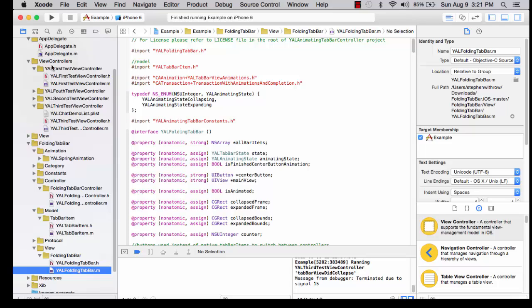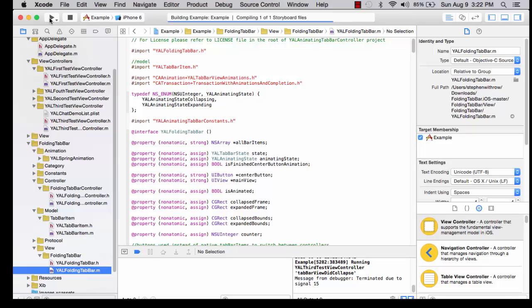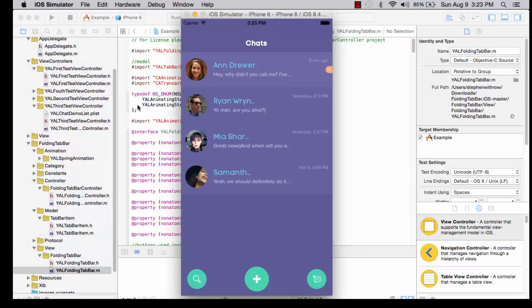Now we will run the application. I am now running the application in the iOS simulator for Xcode. This is the initial screen that is displayed.